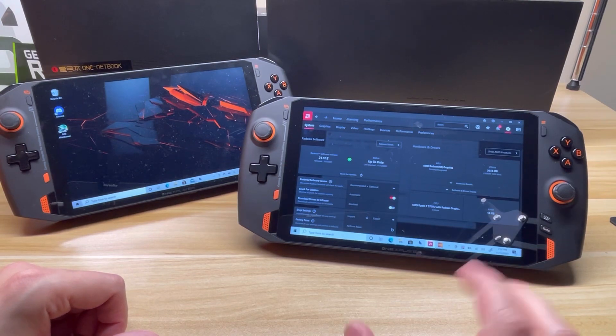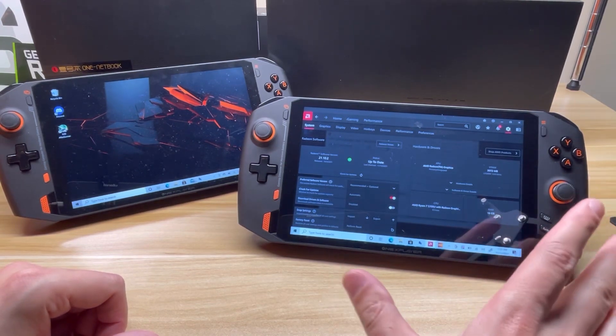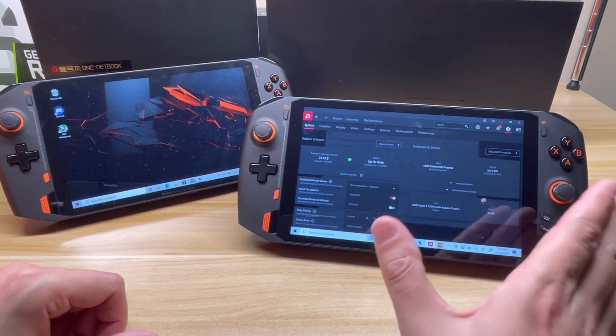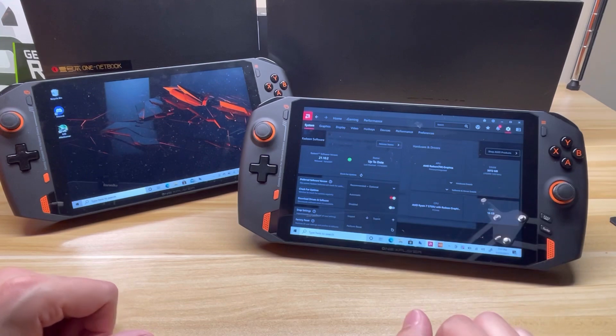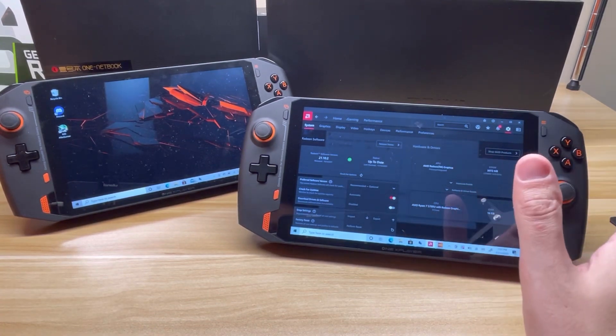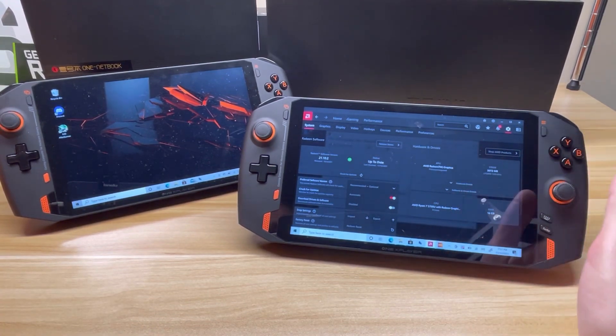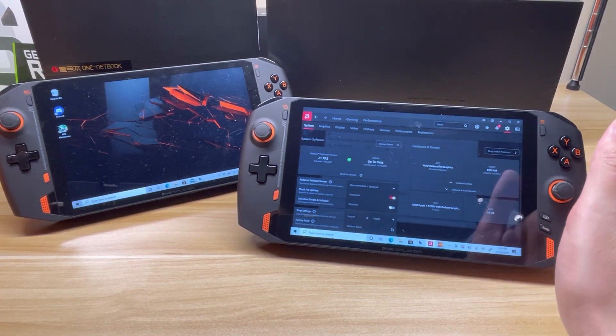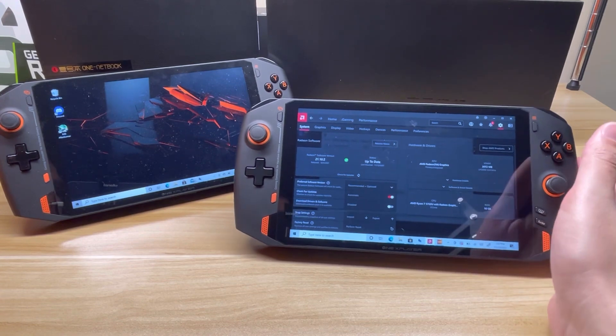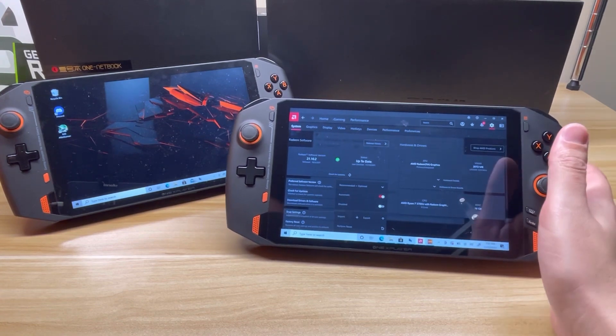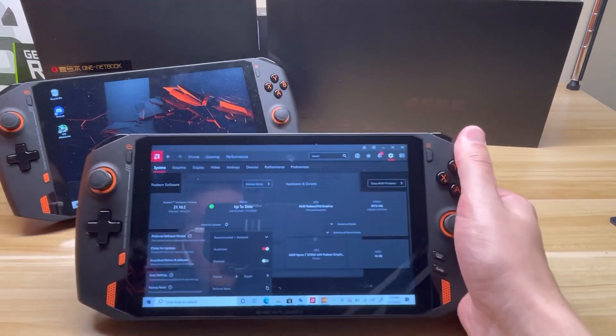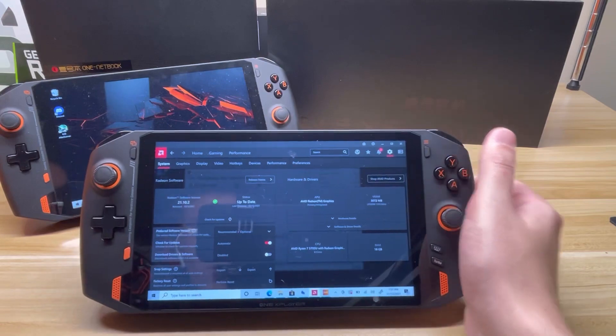That's where this device really has an appeal, especially with the Steam Deck delay. I'm really excited to test some games with this. If you have any suggestions for games to play, please let me know.